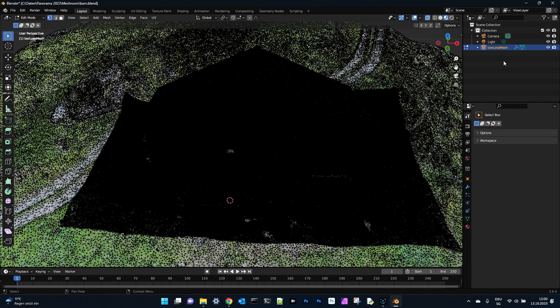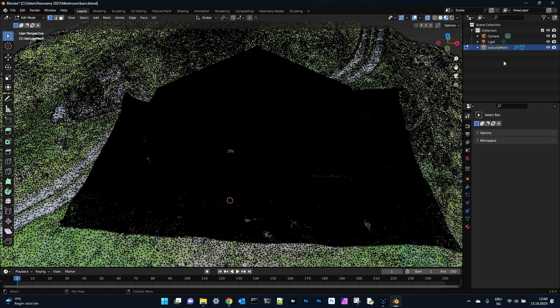In this tutorial we learned how to use Meshroom 2023 with the right settings, and then how to correct the textures in Blender, and also to reduce the number of triangles on a selected area so that we can keep all the details on the barn and for the terrain we have reduced the number of triangles. I hope you enjoyed this video. Thanks for watching. Until the next time.